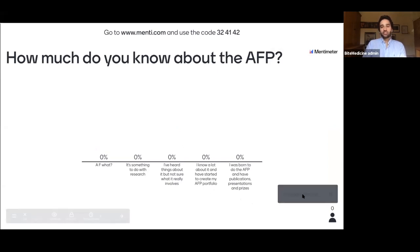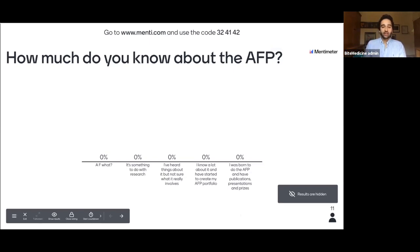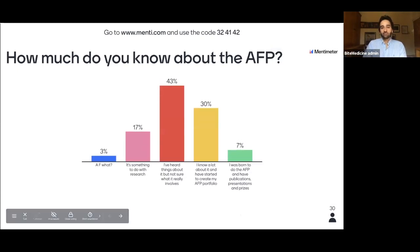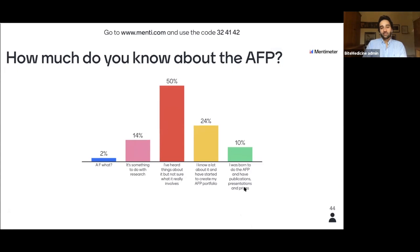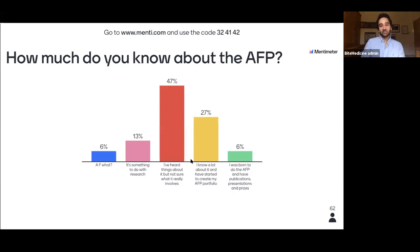Head over to menti.com and type the code at the top — you can do this on your mobile phone, iPad or laptop — to tell us how much you already know about the AFP. It looks like the majority are bang in the middle: 'I've heard things about it but not really sure what it involves.' Some people came out of their mothers' wombs destined to be AFP doctors. That's quite useful to know, thank you.